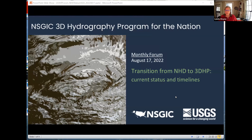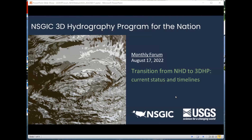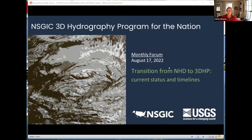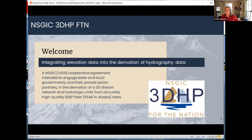As you're all aware, USGS Sue Budo and Steve H. are here to talk to us about the transition from NHD to 3DHP. They're going to give us an update on where they are right now and the timelines. Just a reminder for those of you that may be new to the program: 3DHP for the Nation is an NSJC-USGS cooperative agreement, and we work with both organizations to engage state and local governments, the private sector partners, all towards the derivation of a 3D stream network and hydrologic units using LiDAR and IFSAR in Alaska.